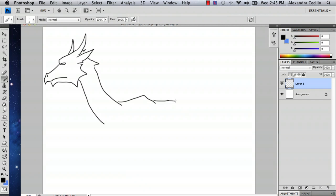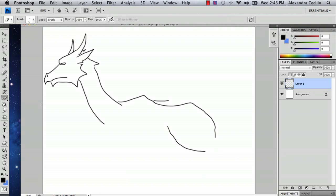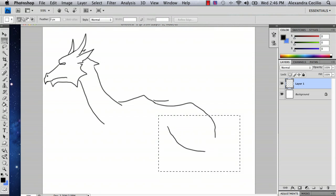And now, dragons have legs and behinds kind of like a lion. And this can get really tricky because the leg shape is a difficult one.